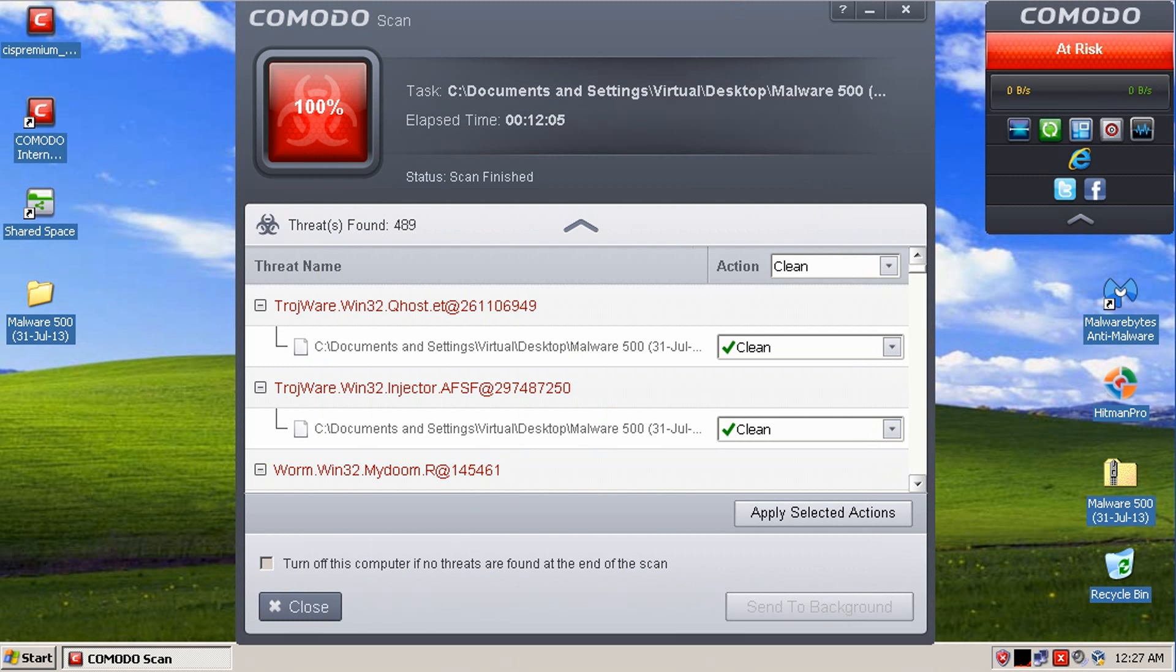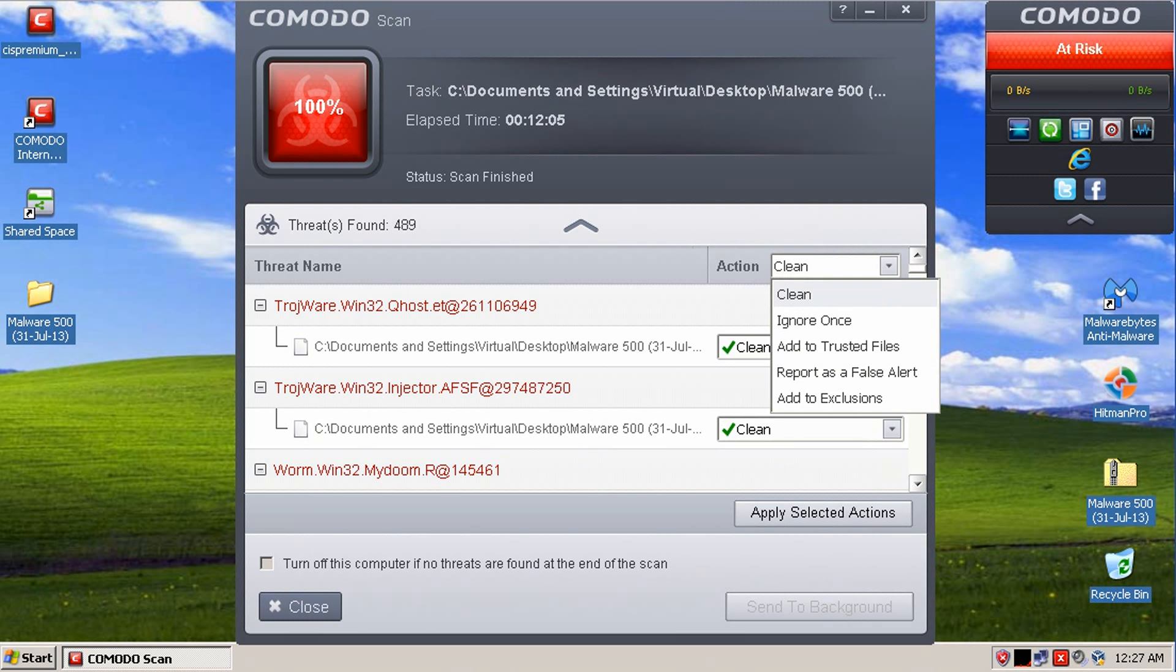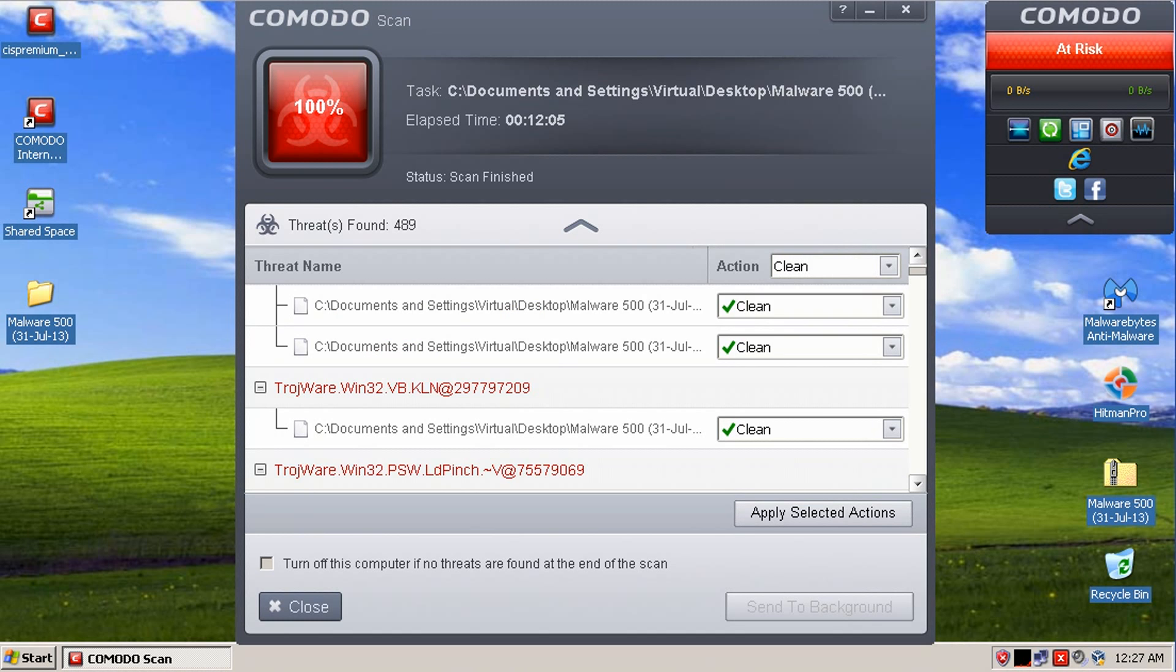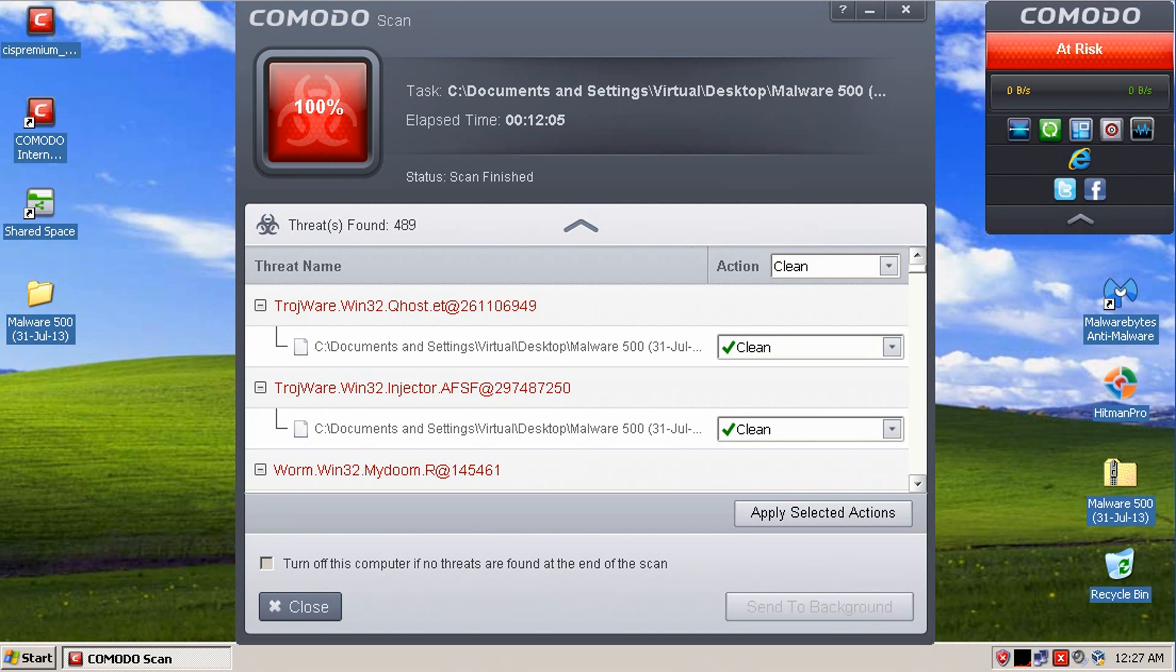Okay, so it says it found 499 infections. So we're going to tell it to clean it all. And before we do that, let's see what it found.